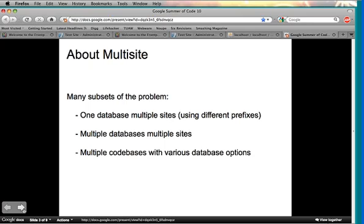Every different installation — users and administrators are going to want different things. To set up multi-sites, there are different subsets, ranging from one database with multiple websites. You could do this via using different table prefixes.